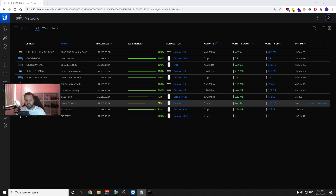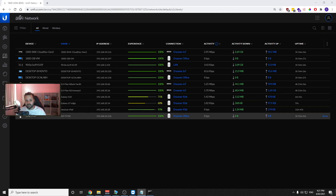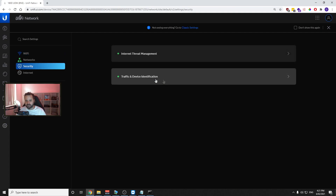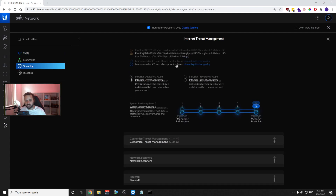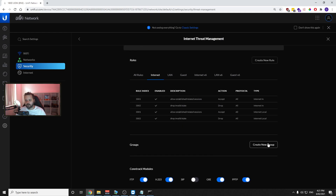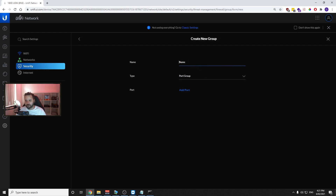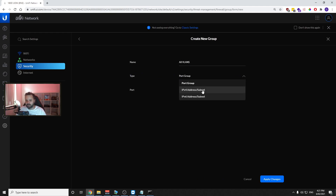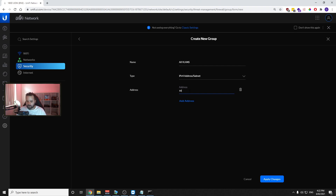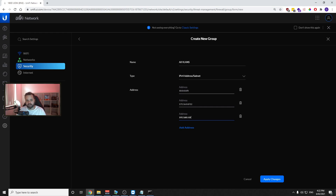With that in mind, the first thing we want to do is block all VLAN to VLAN traffic. Go to Settings, Security, Internet Threat Management, scroll down to Firewall, and create a new group. I'm going to call this "All VLANs", change it to IPv4 address, and add 10.0.0.0/8, then press Apply.